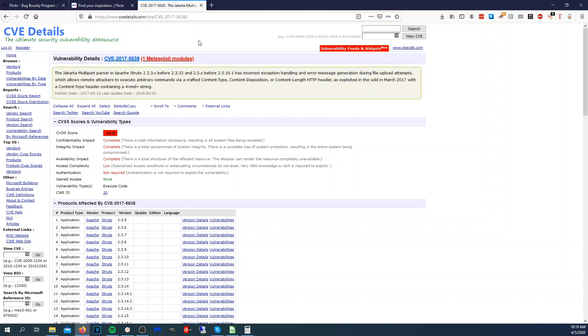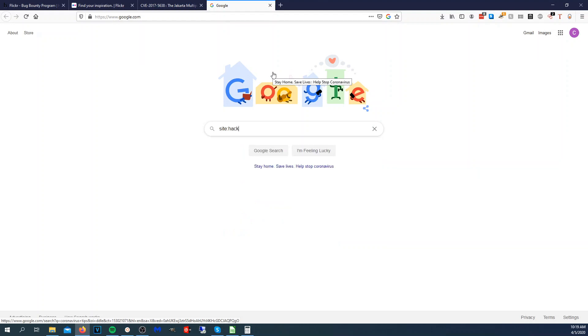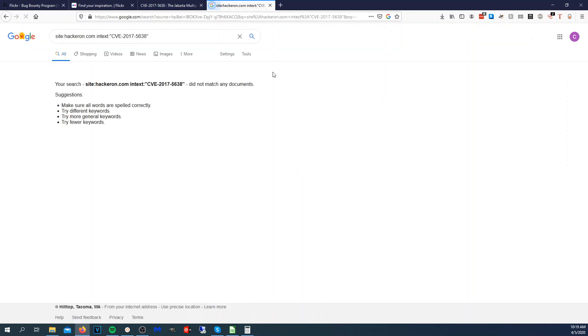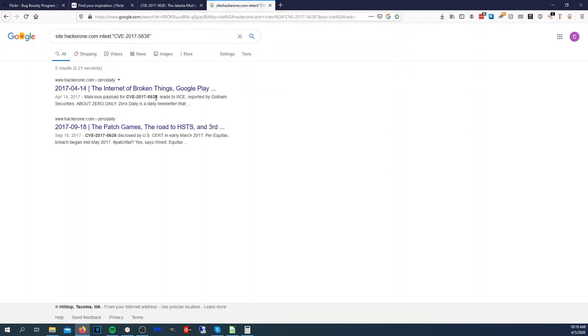Another tip I've used is looking at previous reports on HackerOne. I'll take a CVE number, go to Google, and do a site:hackerone.com search with the CVE in quotes to find existing reports. Let's search for 'information disclosure' instead — you can see different reports come up like that.